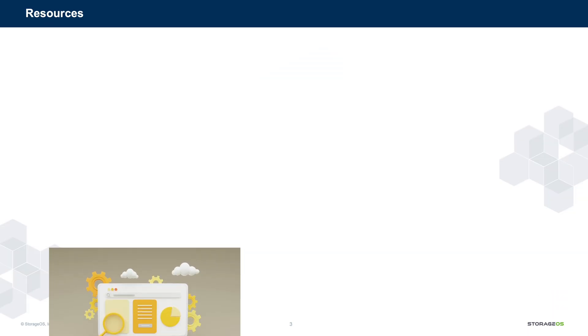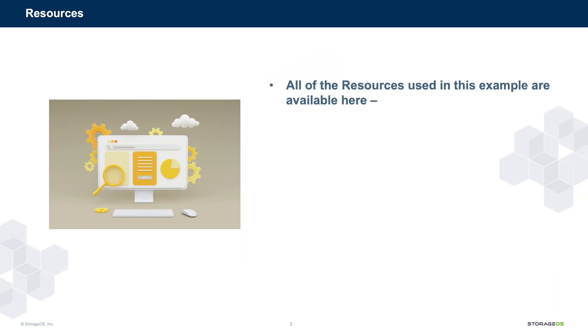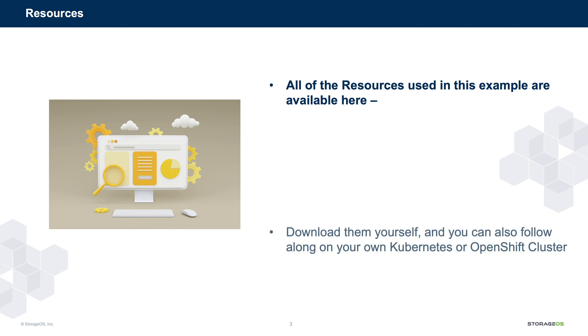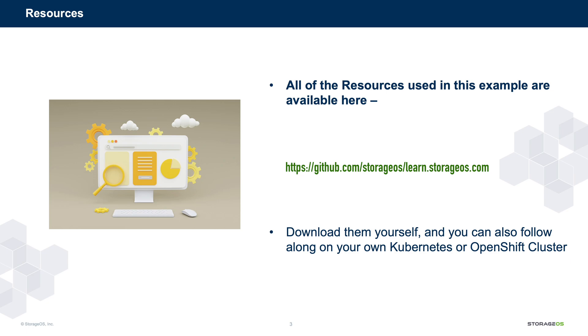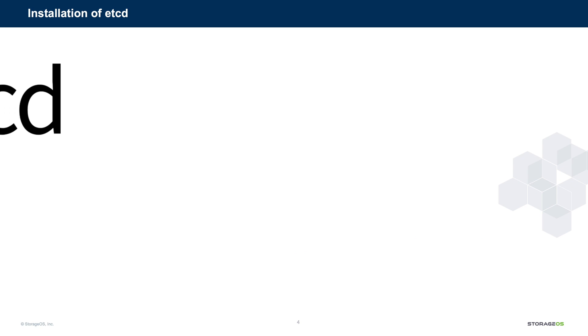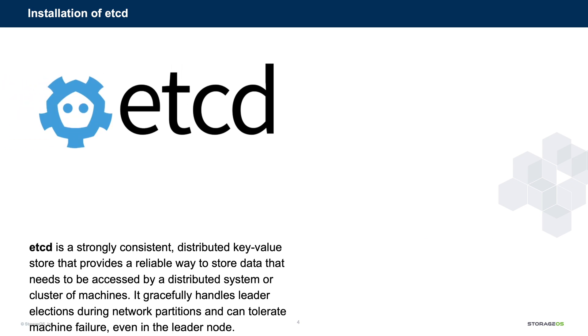All of the resources we've used are available at the following URL. I very much hope that you try StorageOS, and in the same way I'm showing in this video, you can use these resources yourself on your own Kubernetes or OpenShift cluster.